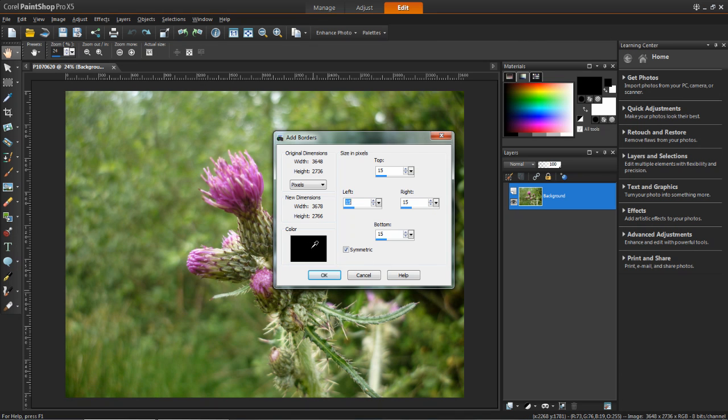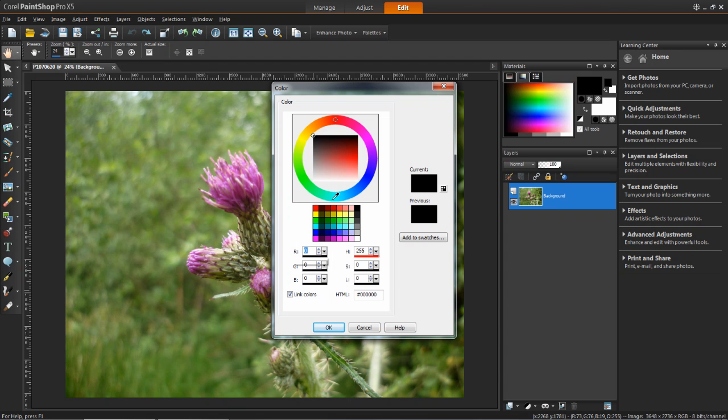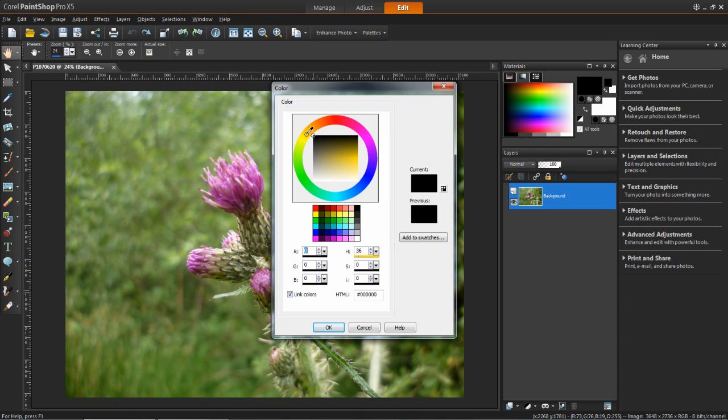I then want to change the color. So left click on the color button and then you'll see this color wheel here. Now you can use the paint dropper and select any color you wish. So I'm just going to go for this green color and then click OK.